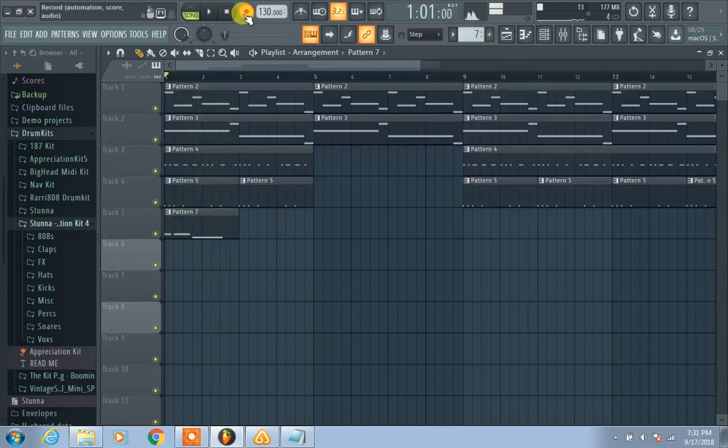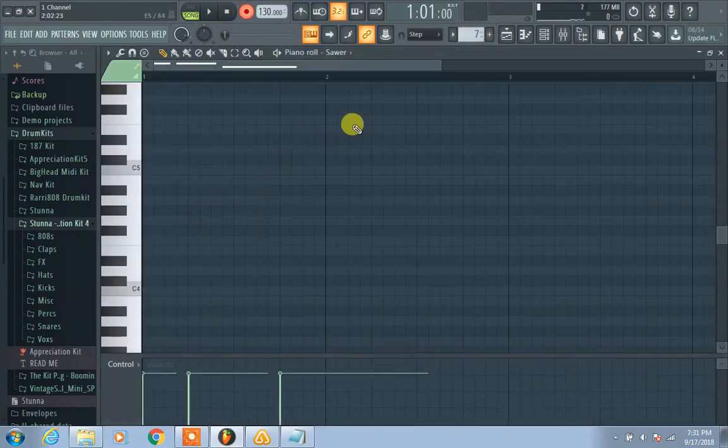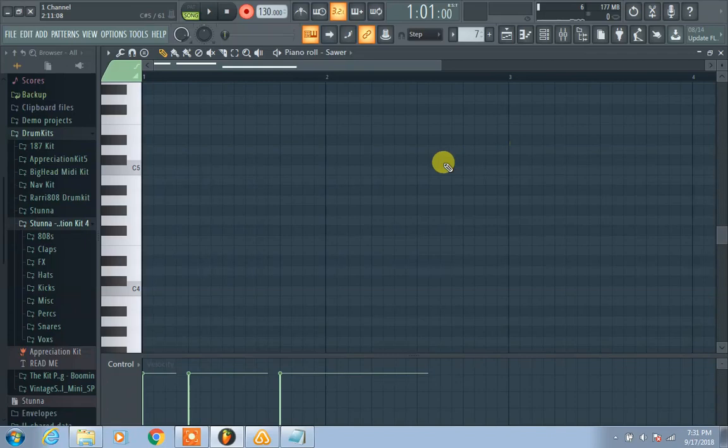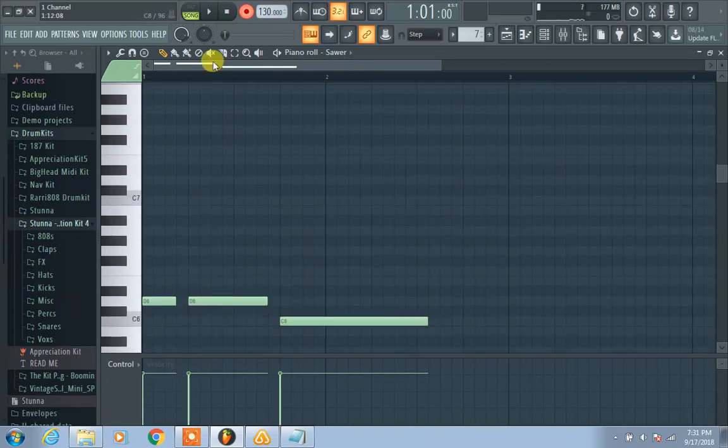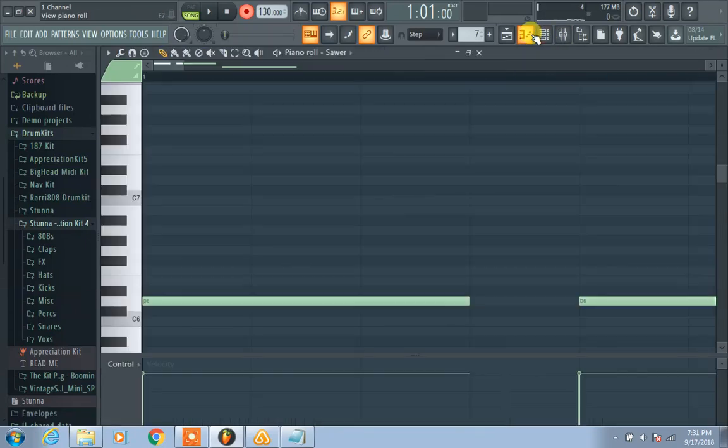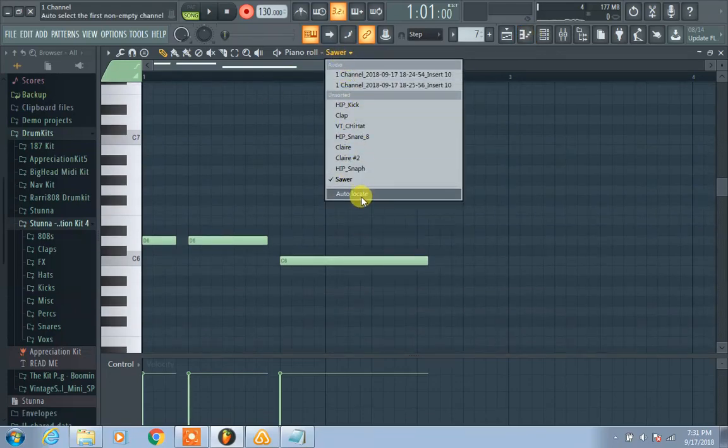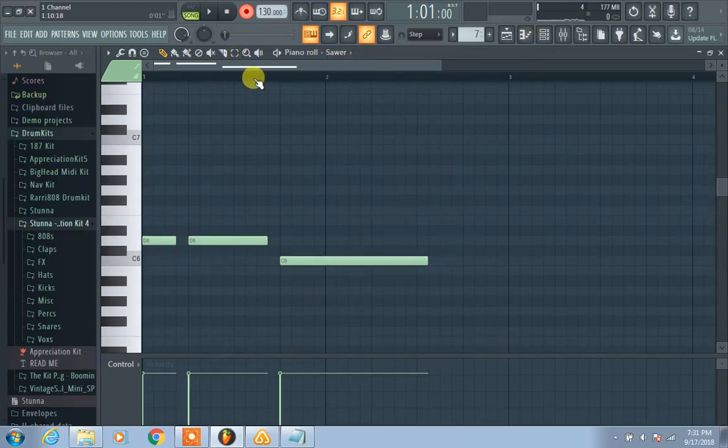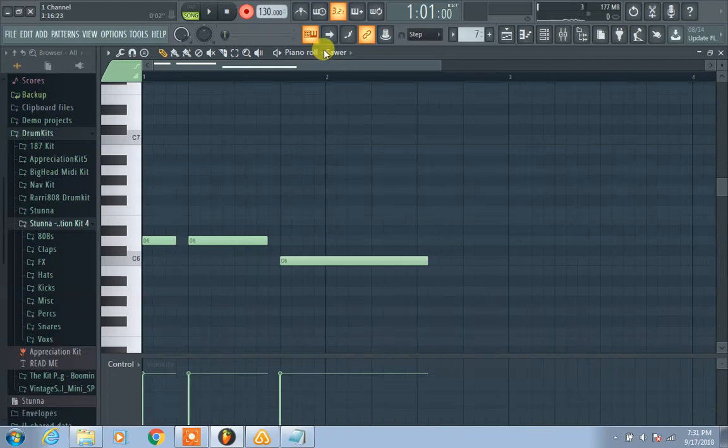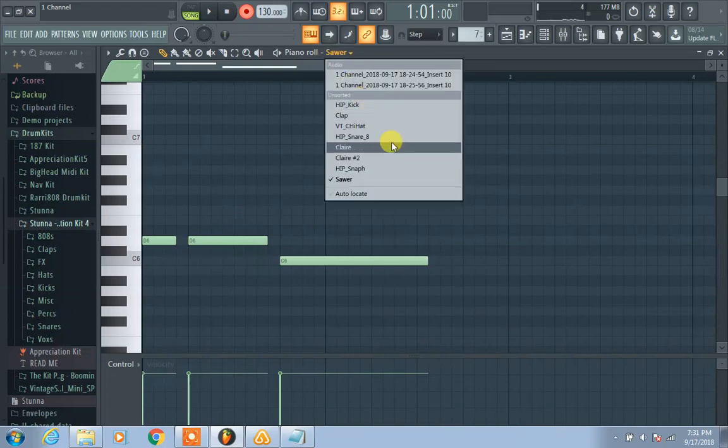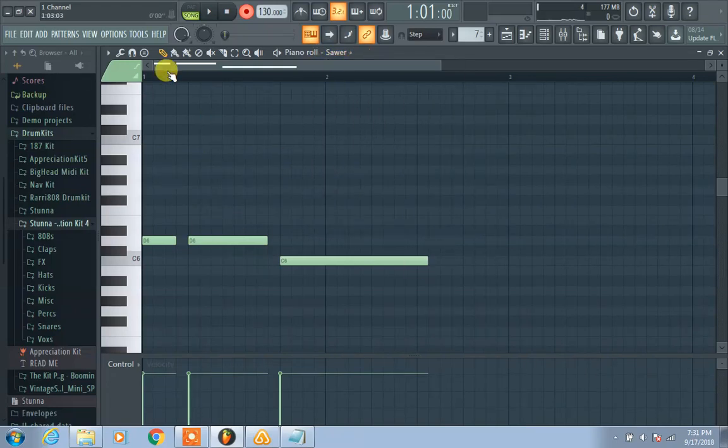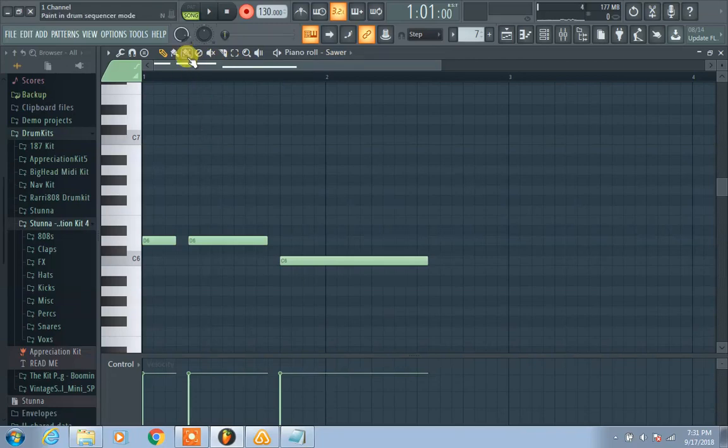When you go back, you can double click on the pattern as well. Make sure you click it on. If you don't see it for some reason, make sure you hit that check.